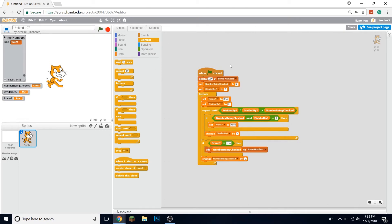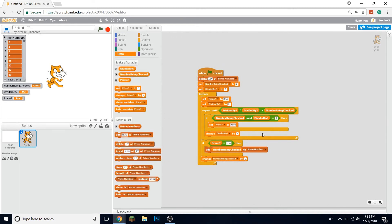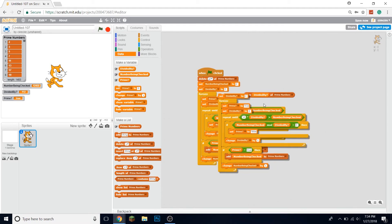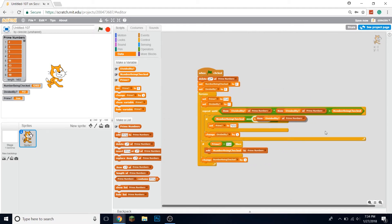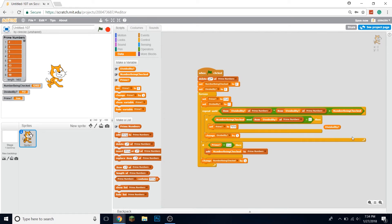But wait — we can make this even faster. We only need to check if the number is divisible by numbers that are already prime. We do know some prime numbers — specifically the ones less than the number we're checking. So we can keep the 'divided by' variable and instead check item 'divided by' of the prime numbers list, multiplied by itself. If number-being-checked mod that equals zero, it's not prime.